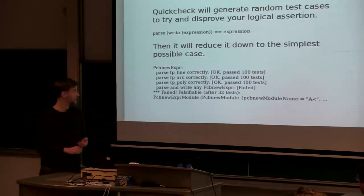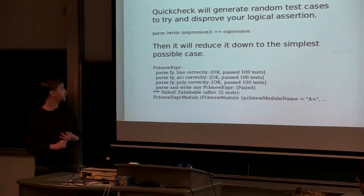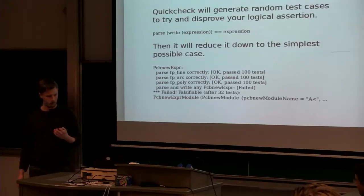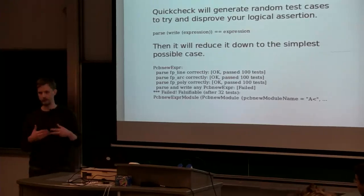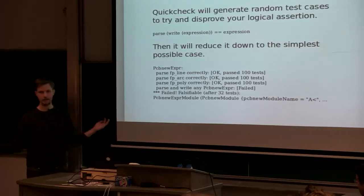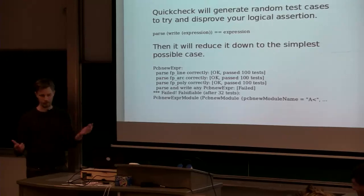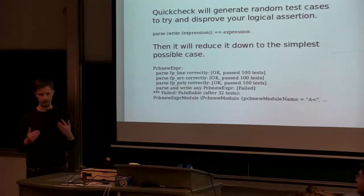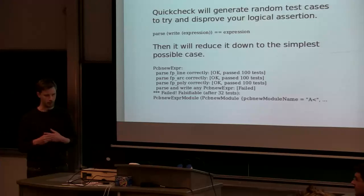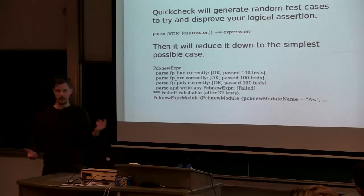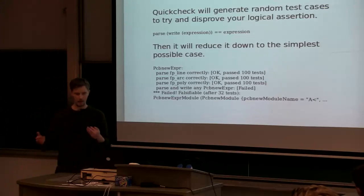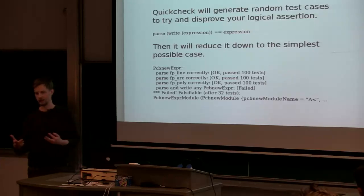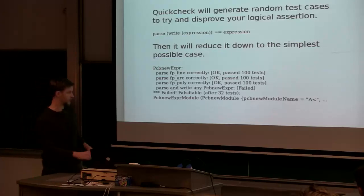It's a property testing tool where it will generate random test cases for you based on and then check them against your assertion. So if you say something is true about your program, it will generate random data and, by default it will try a hundred times, but you can tell it to do thousands of randomly generated data at your program to try and disprove your property, your assertion. Which in the case of the parser and the writer, because they're symmetrical, I say if I write out my KiCAD expression and parse that again, I should have the same expression. So I do that with this tool as well.